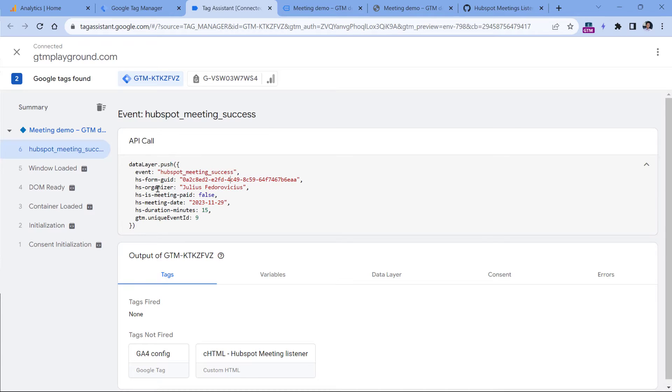So I will create two data layer variables, one for HS organizer and the other one for HS duration minutes.